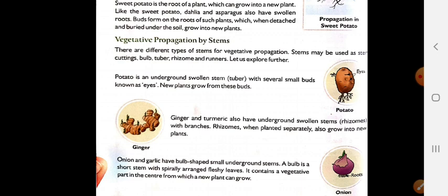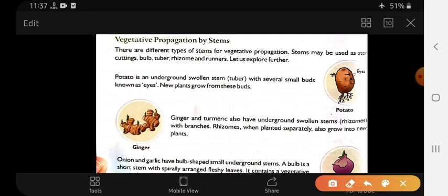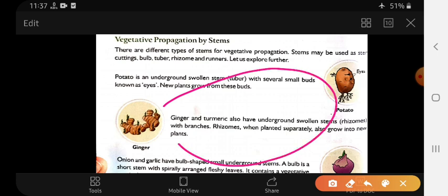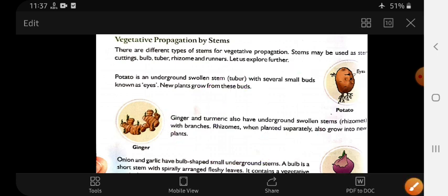Next comes the potato example. Potato is an underground swollen stem, and the potatoes have buds which grow into a new plant. This can be used for growing new potato plants.